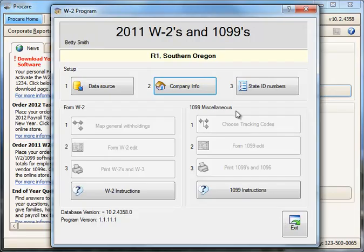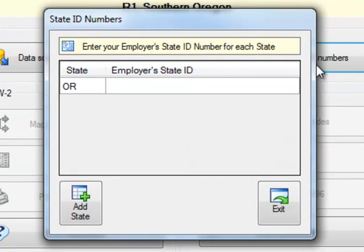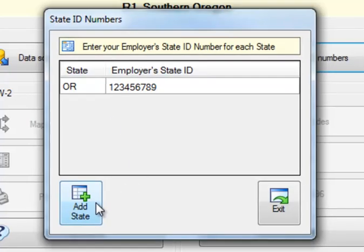Next we go on to step three, which is the state ID numbers. Any states for which you've had withholdings will automatically be listed here and you'll simply type in your state tax ID number. If there were other states that you needed to report withholdings or wages for, or for a 1099 vendor not listed here, you can click Add State and manually put in additional states.